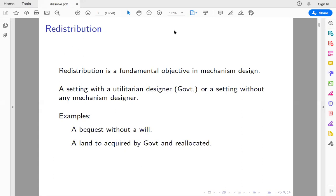The other example is land acquired by the government that needs to be reallocated. There are many interested parties, so who should it be given to and what compensation or prices should be charged? In this case, the government's objective is not to maximize expected revenue but to achieve a utilitarian objective — maximizing the sum of expected utilities of the agents.